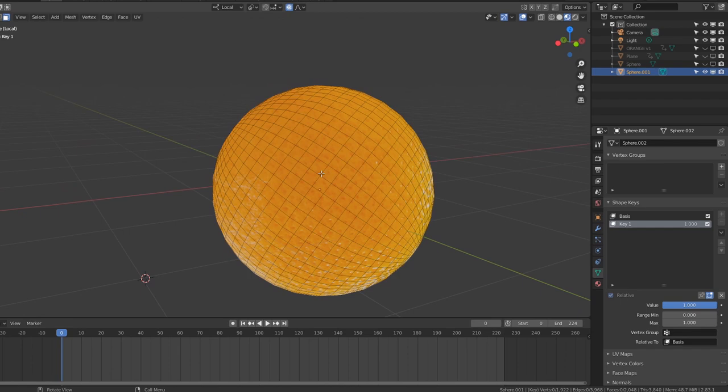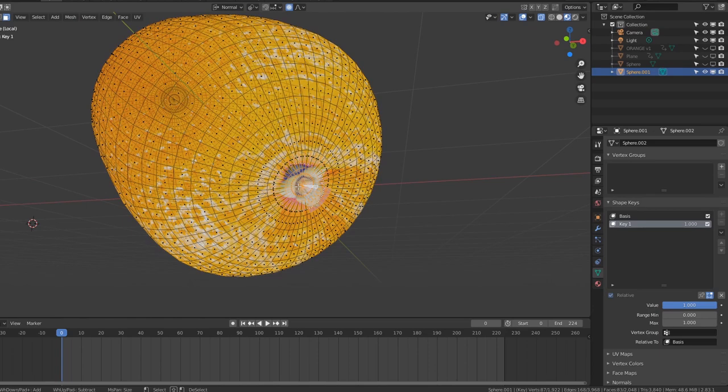Then I could start deforming the orange into strange and bizarre shapes. I'm not going to go into detail as to how I recreated all these shapes, but here are a few tips and tricks to keep in mind.